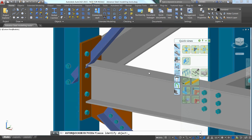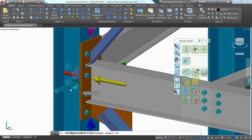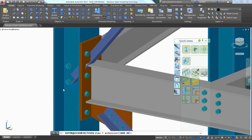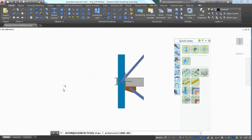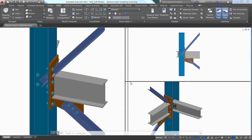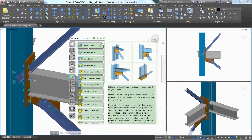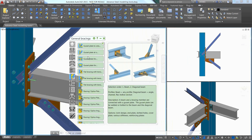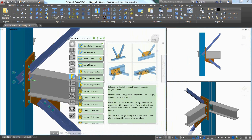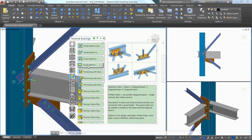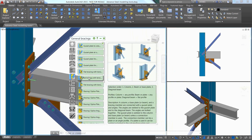Advanced Steel offers a large library of automatic steel connections which can be accessed through the connection vault. This is where users can find different types of simple and complex parametric connections, including several ones that can be used for the creation of bracing connections.